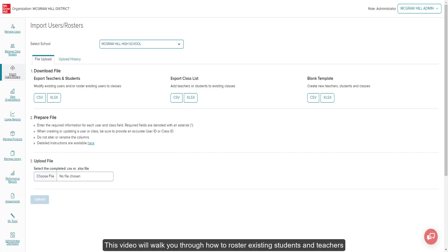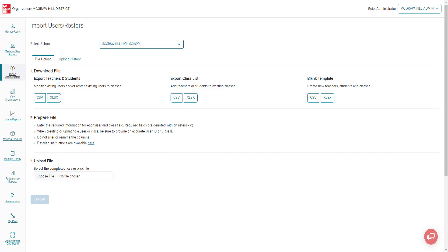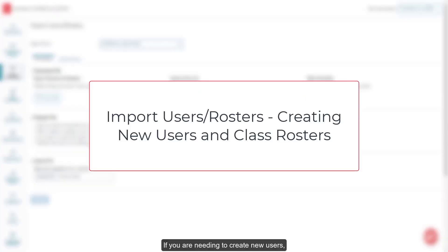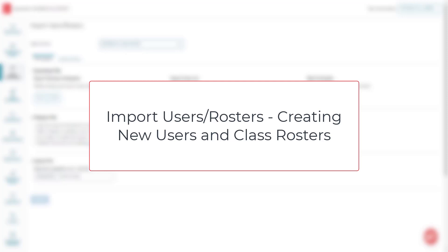This video will walk you through how to roster existing students and teachers to new or existing classes as an administrator. If you are needing to create new users, you will want to follow the steps in the Import Users Rosters Creating New Users and Class Rosters article linked below.